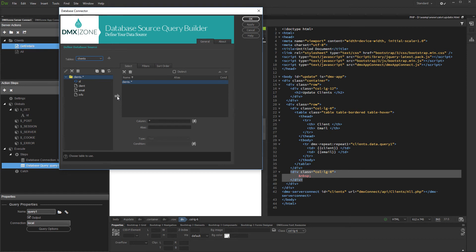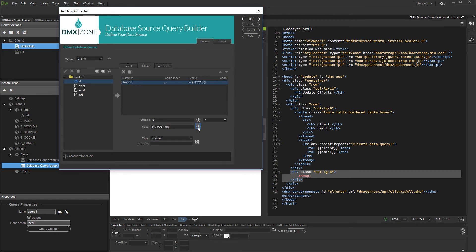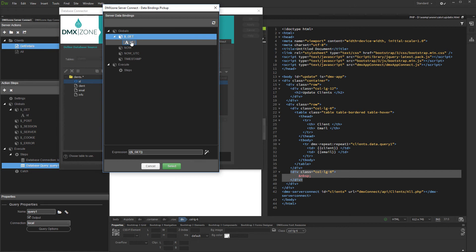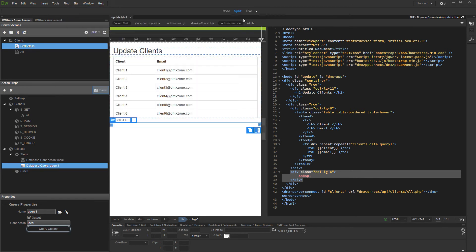Open the filters tab and add the filter column to the filters list. Use the get variable which we created earlier as its value. Click the dynamic data picker to select the ID get variable. Click the OK button when you are done, and then save your server action.